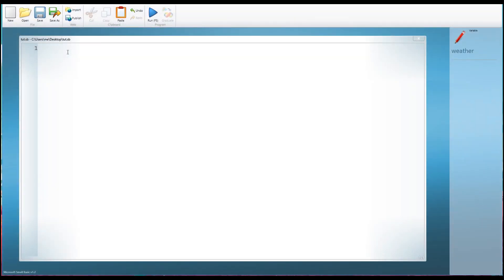Hello, this is Justin at the Tech Train here again, and in this eighth installment of the series of video tutorials on learning to program with Small Basic, I'm looking at something called selection.